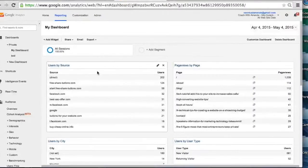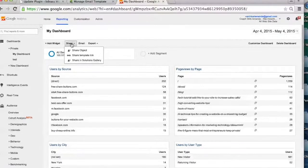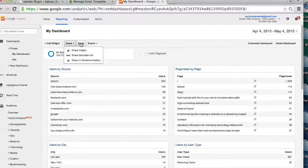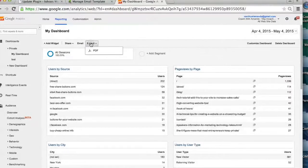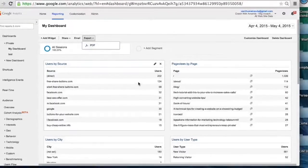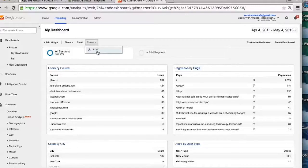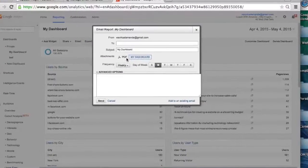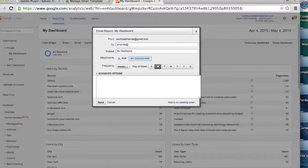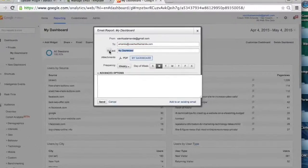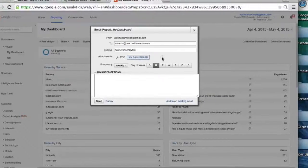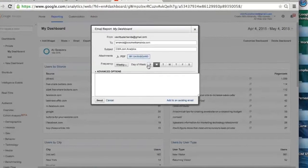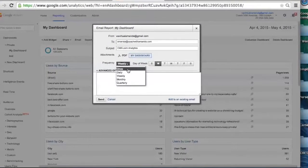And then when you want to actually set up the automated report, so it'll be a PDF of this, you can export it as a PDF right here and that'll just be a one-time thing, or you can click email, put in the email that you want it to go to, put in the subject line, so just like what a website is, and then how often you want to get it.